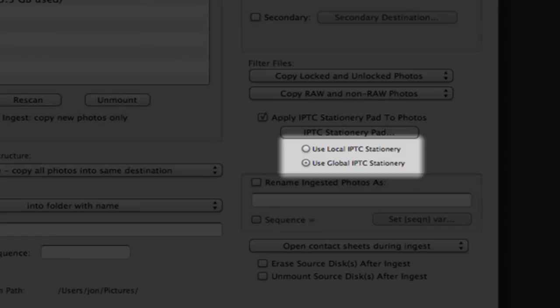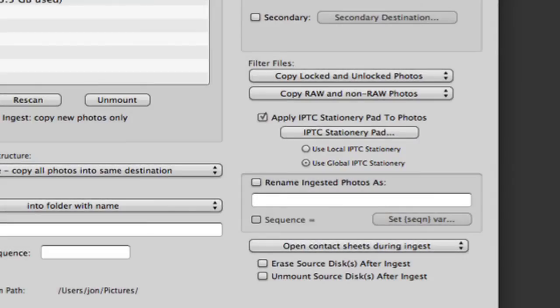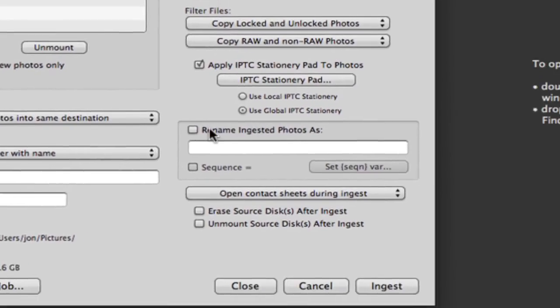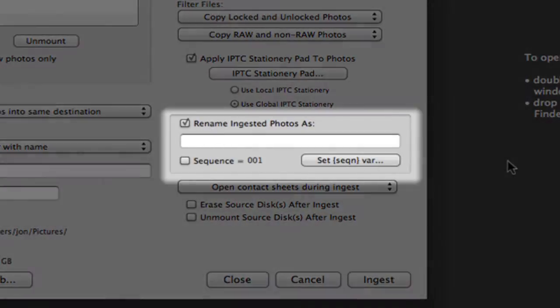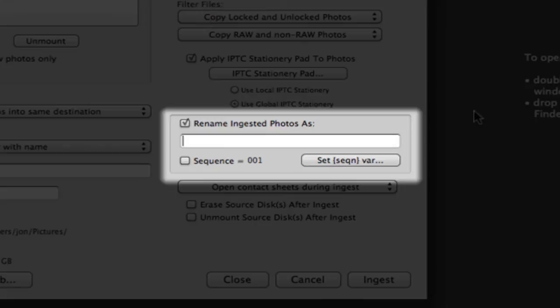Another time-saving feature in the ingest dialog is the ability to rename our images. Here you can directly type a name for all your files, or use any of Photomechanics' myriad variables, such as user, date, or sequence, down here.